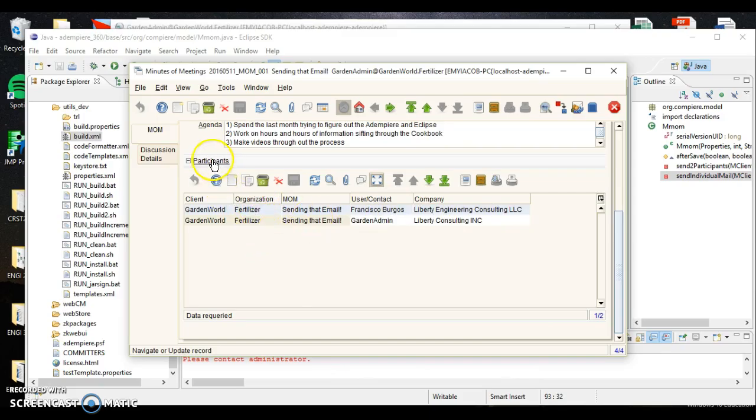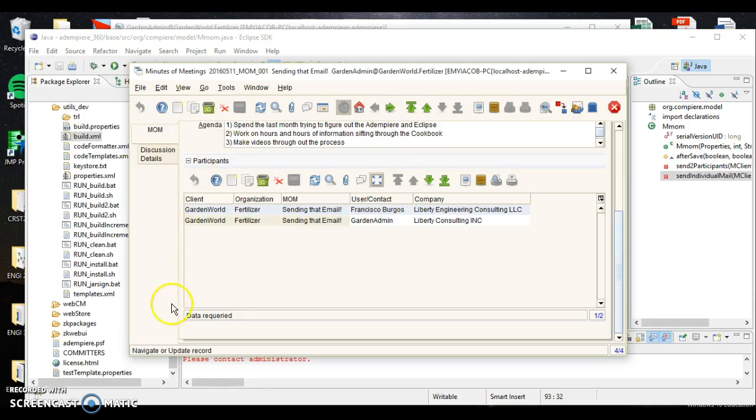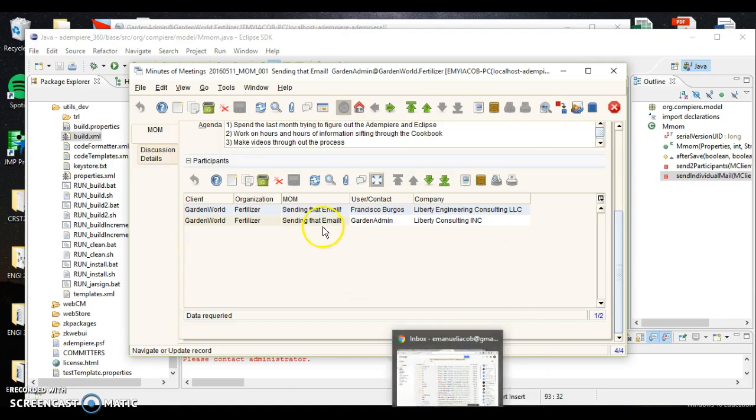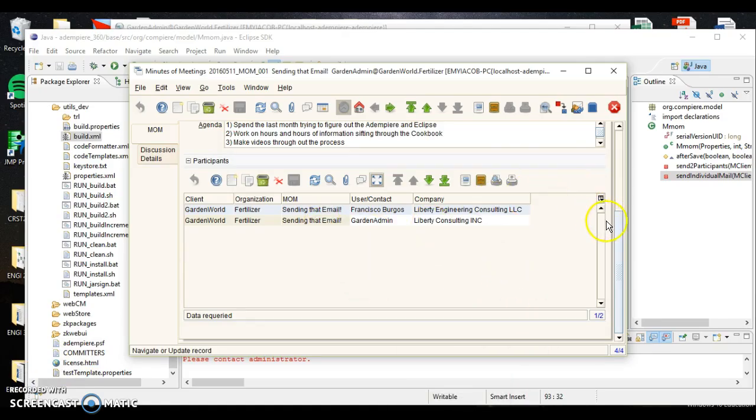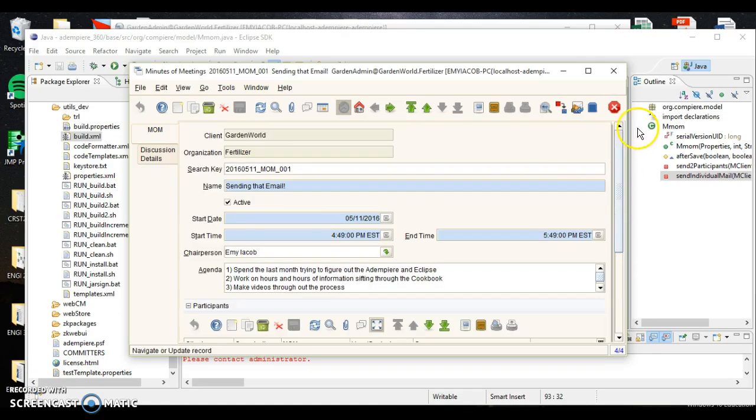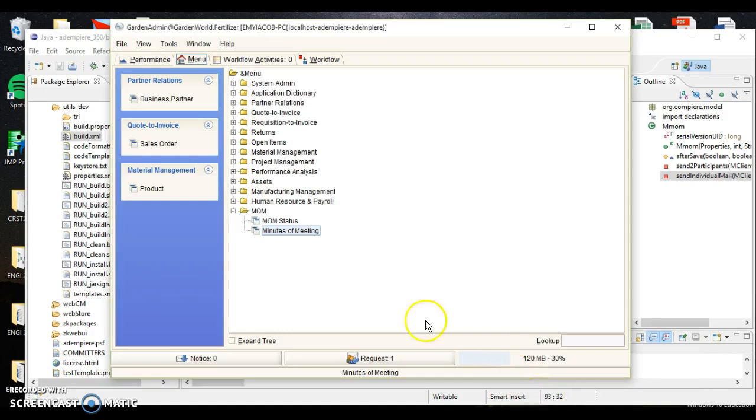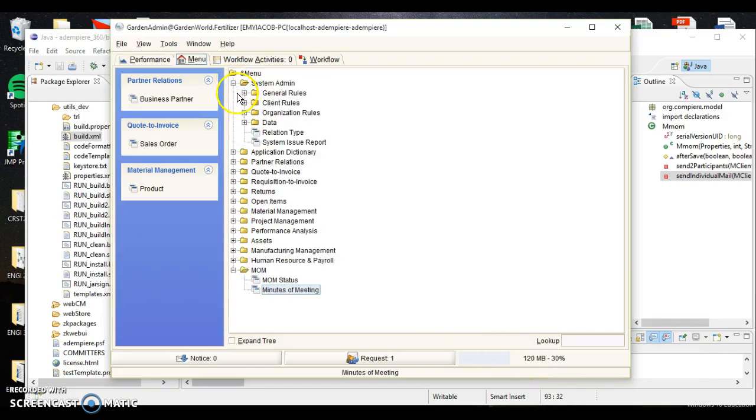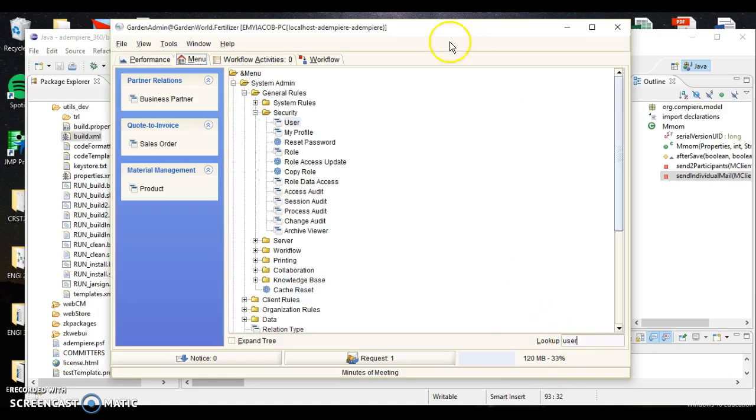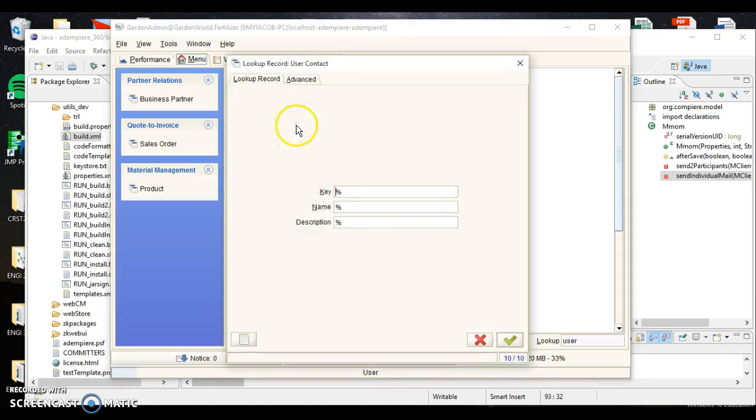All right, so here I've already generated a meeting of minutes. It says sending email. I've got the name, the active, the information here, the chairperson, the agenda written in here, and all the participants. My participants are right here. Basically what I can do now, whatever I change in here, if I do change something and I hit save, it'll automatically generate an email. So let me go ahead and pause it and I'll show you the email that gets generated.